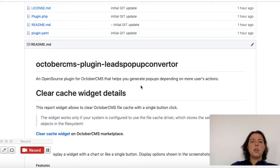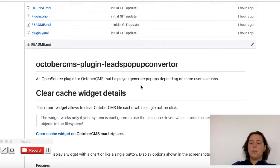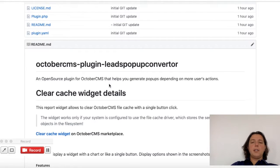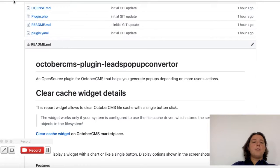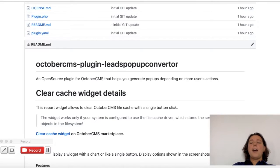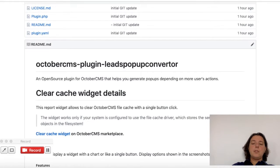I'm going to show you how to use the October CMS plugin leads pop-up converter that we created. Let me start by telling you that first you need to install it, after that you'll need to create a page so you can add the component inside the page.